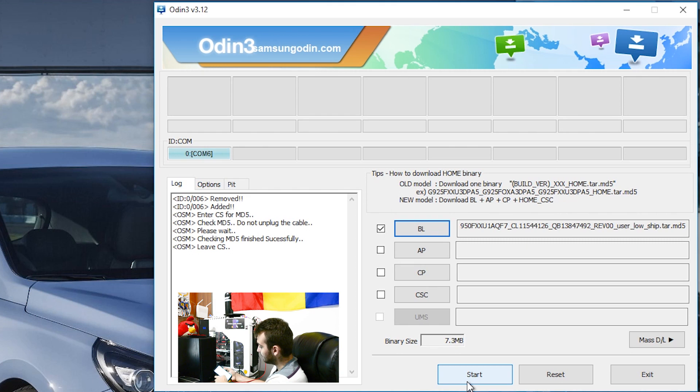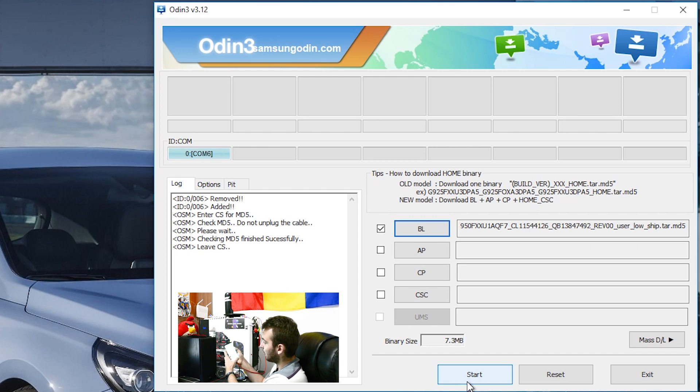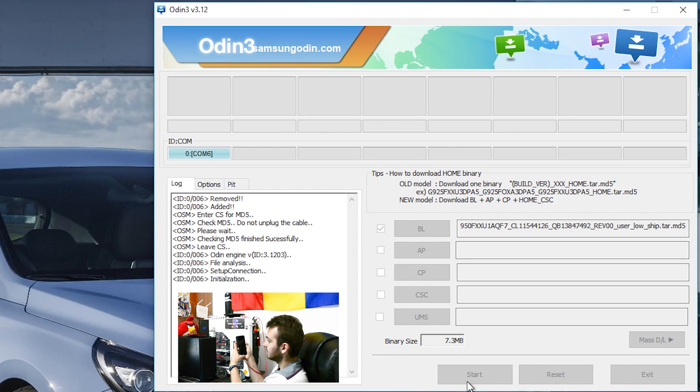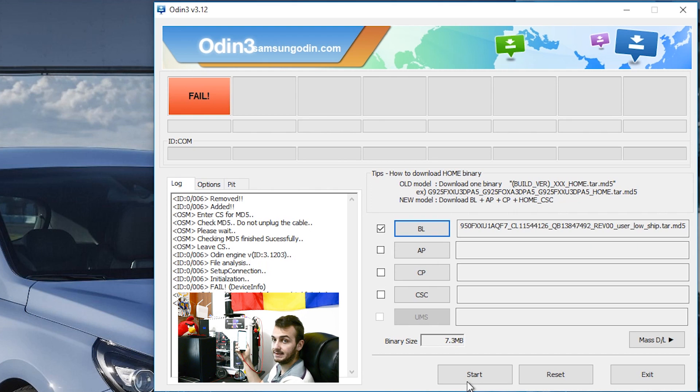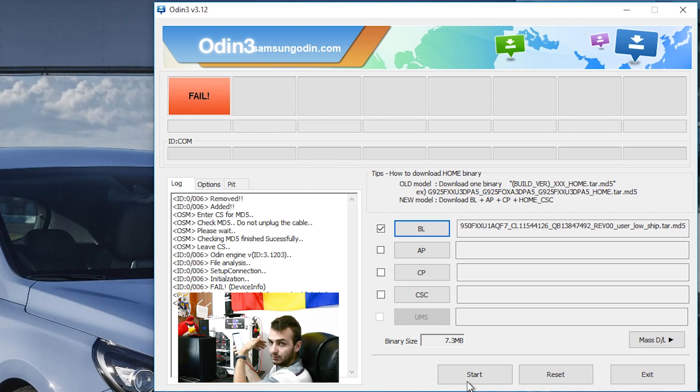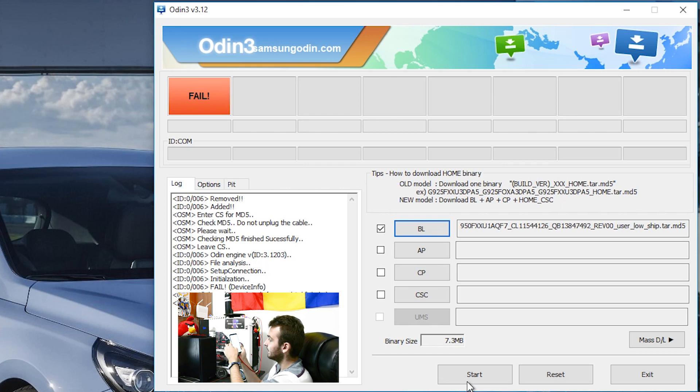So immediately after you press the start key, hold these three buttons and you'll get again into download mode without rebooting or getting again into the freezing screen.